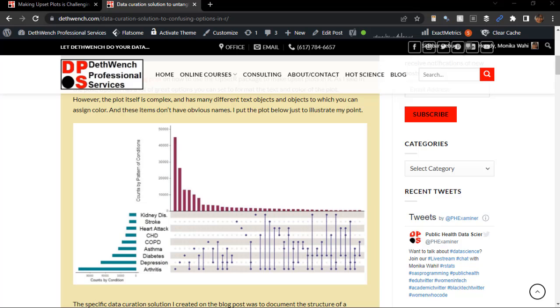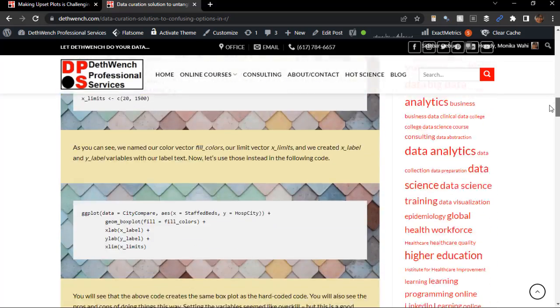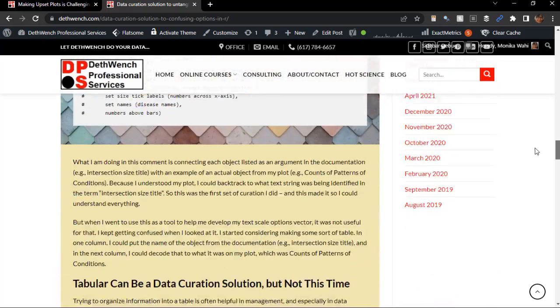So, where is this Intersection Size Title? I mean, maybe it makes sense to everyone but me, but I couldn't tell which of these titles was that. And that led me to here.